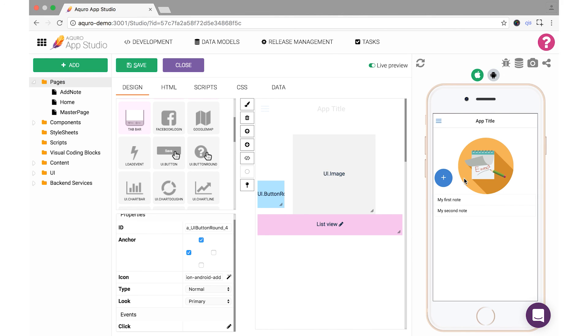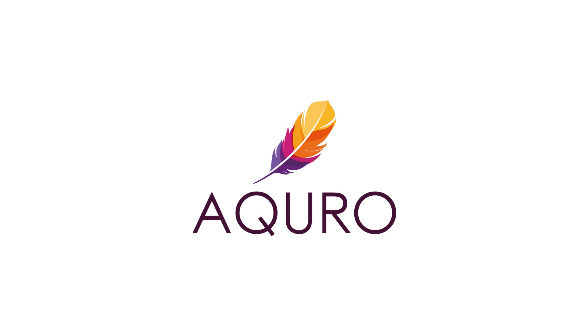Of course, you can always learn more by checking out our growing knowledge base at support.akuro.com. We can't wait to see what you create.